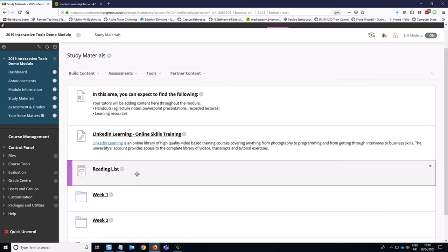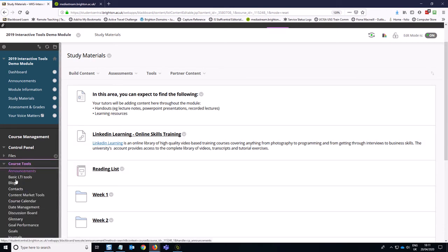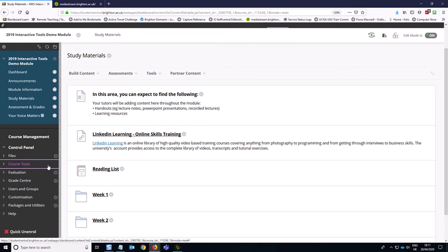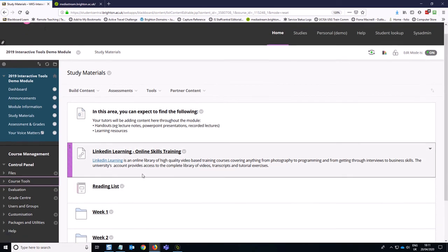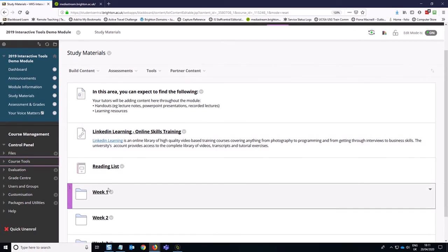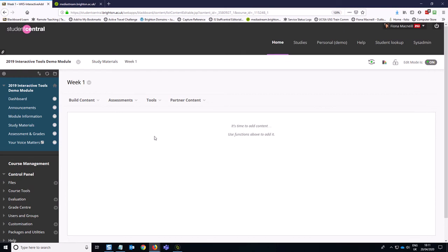And you can create discussion boards elsewhere in the module, for example via course tools discussion boards. You might also have watched my other videos where I created discussion boards for groups. But in this case, because we want the students to engage with those forums in specific folders, it's better to just go ahead and work with the discussion board tool from within those folders. So we're going to go into the week one folder and create our first week discussion.